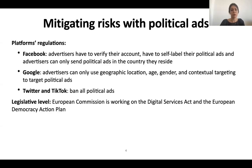Moreover, governments on their side are working on the Digital Services Act and the European Democracy Action Plan. Both pieces of work will contain parts about online political ads regulation.